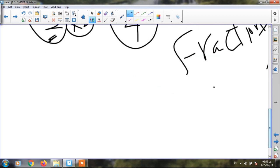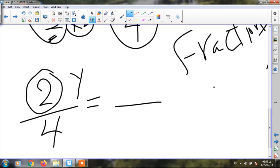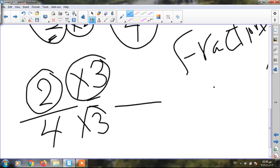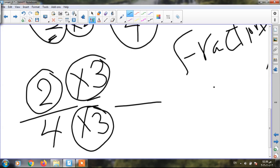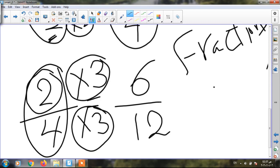Now, can you get two fourths equal to what? If I have two fourths and I multiply by three — up and down. I must multiply the numerator and the denominator by the same number. Two times three equals six, and four times three equals twelve. So half equals two quarters equals six twelfths.